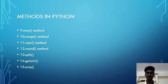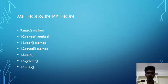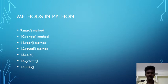The ninth one is max() method. The tenth one is range() method. The eleventh one is repr() method. The twelfth one is round() method. The thirteenth one is split() method. The fourteenth one is getattr() method. And the fifteenth one is strip() method.